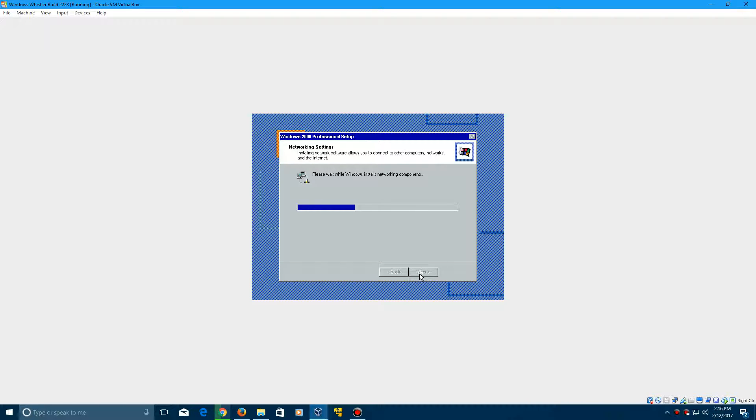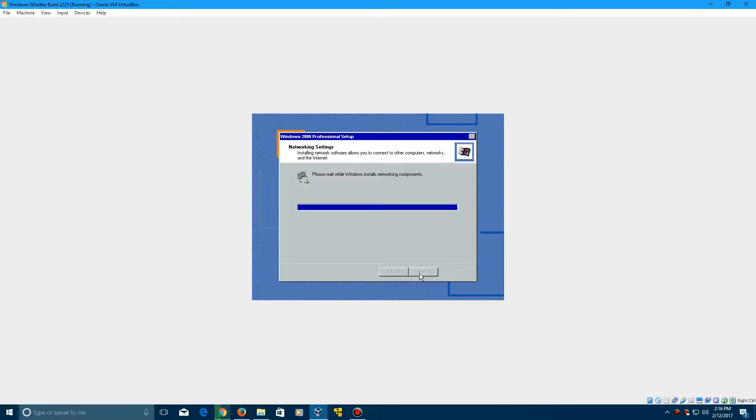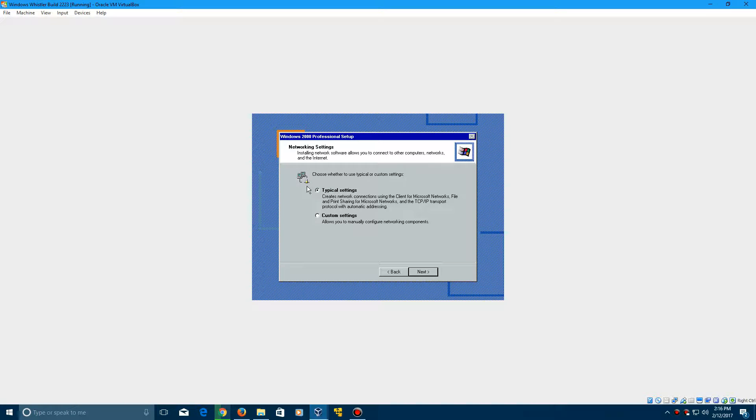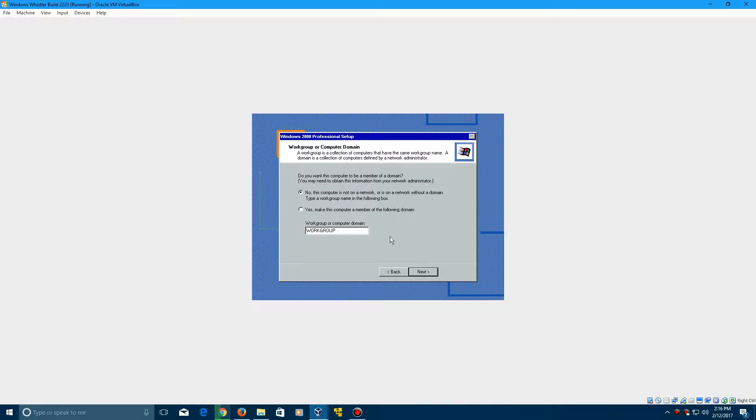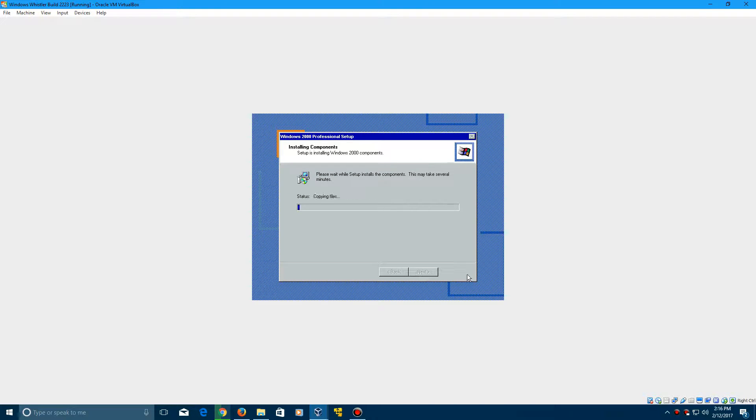Now it's going to install your networking components. And then it will come up here with hopefully a screen. It's taking a little longer than I expected, but there we go. Now leave it at typical settings, click next, and then click next. And now it's going to copy the files over and install Whistler 2223. I'll be back once we are restarting.